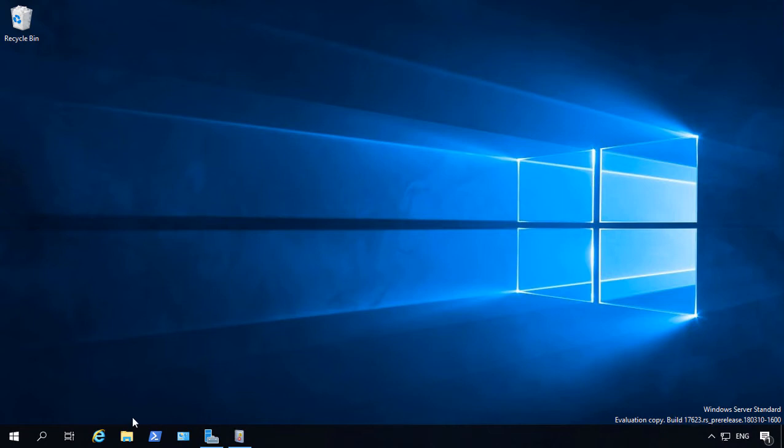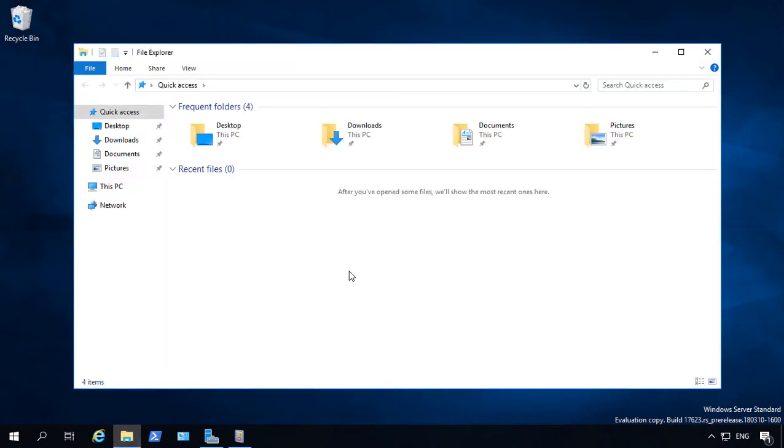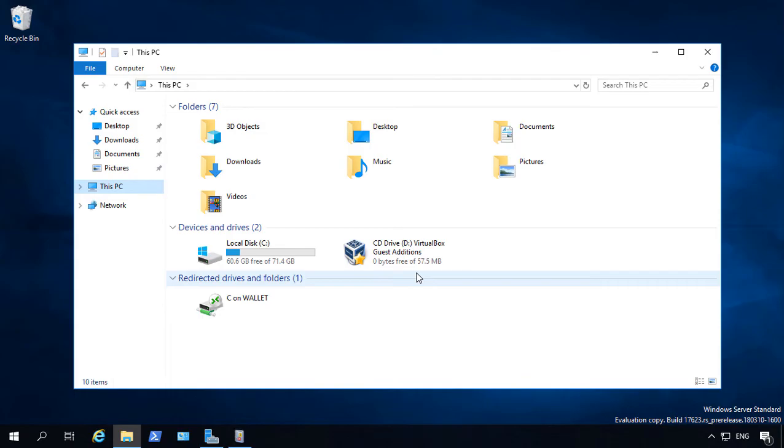In Windows Server 2019, there's a couple of different ways that we can share a folder to give access to people on the network.